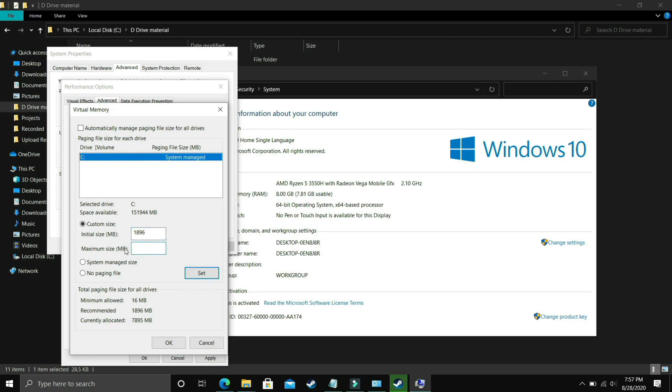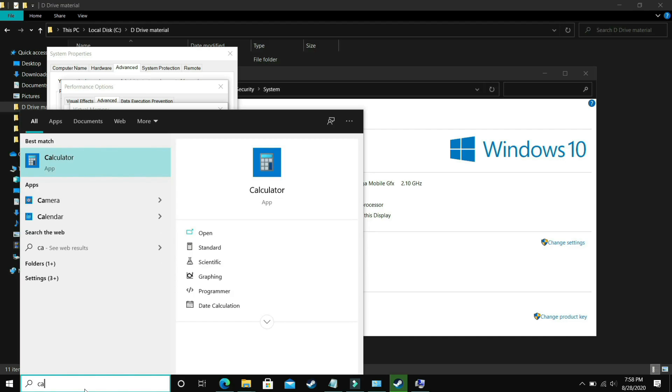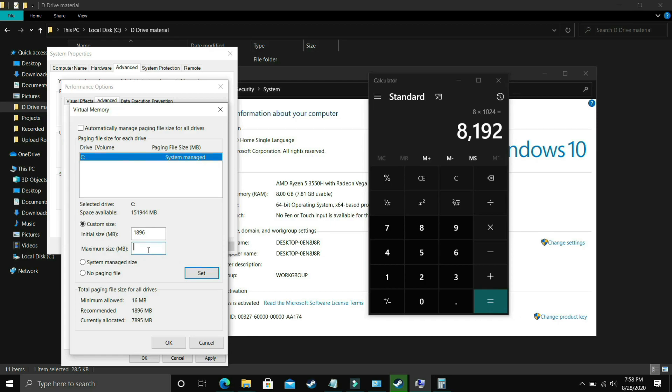Now the maximum size should be equal to, let's take a calculator here. If you have 8GB of RAM, my PC has 8GB of RAM, so just multiply 8 by 1024 and the answer is 8192. So you just have to enter your RAM in MB.